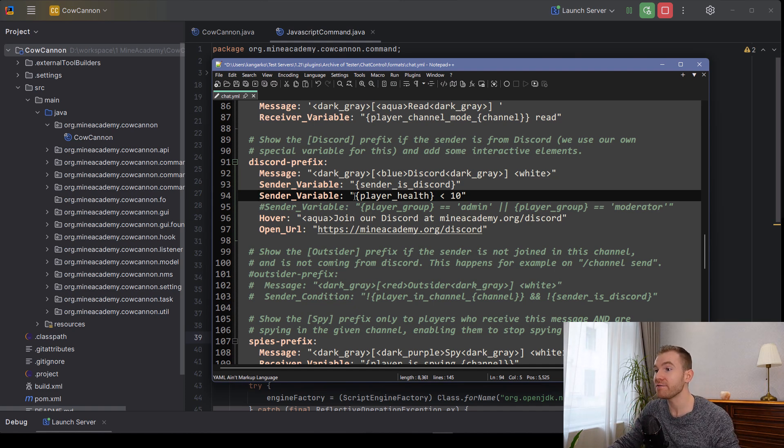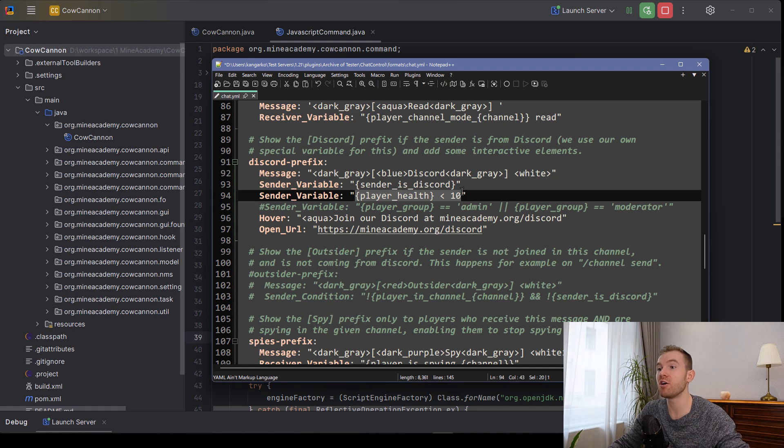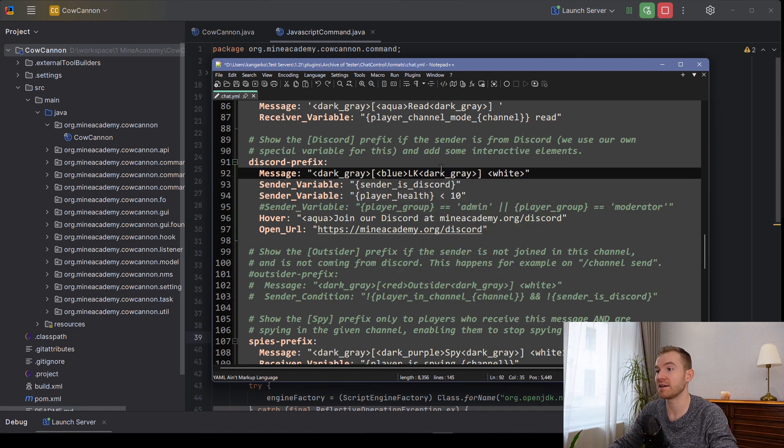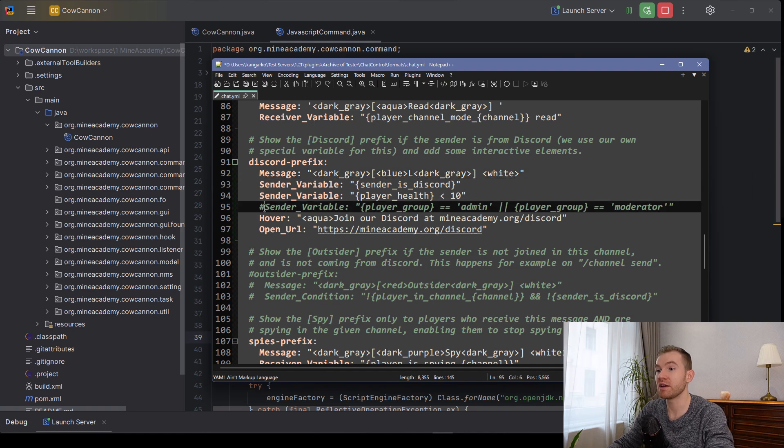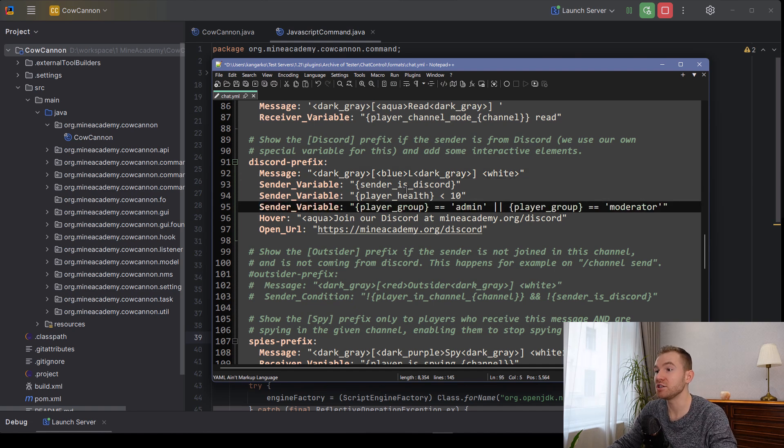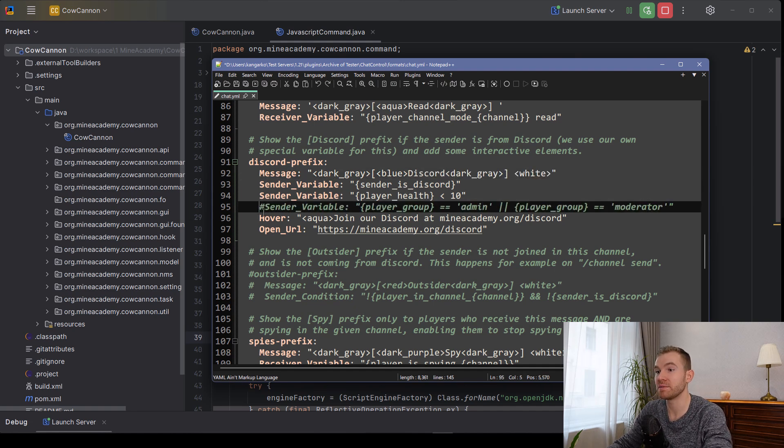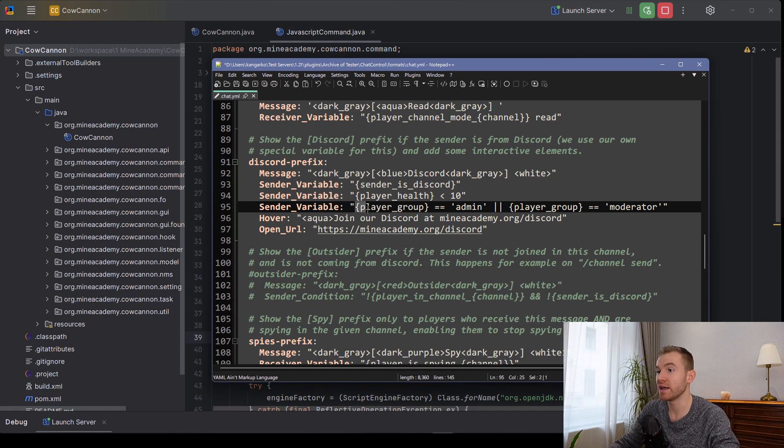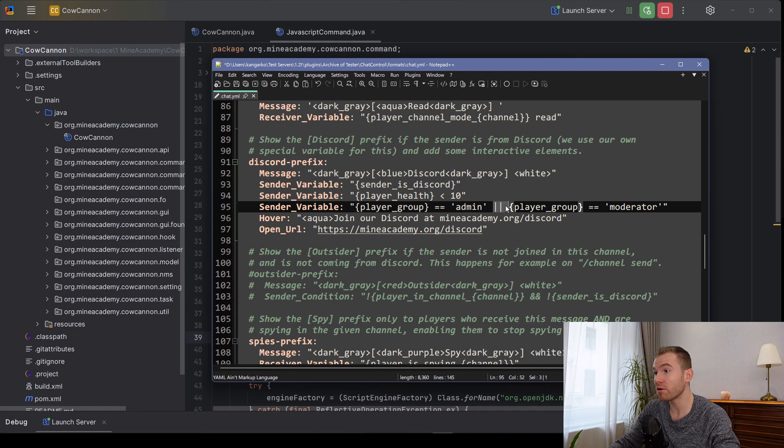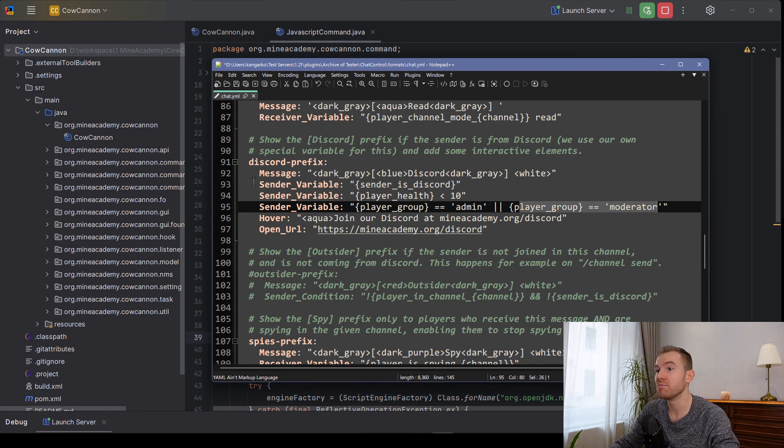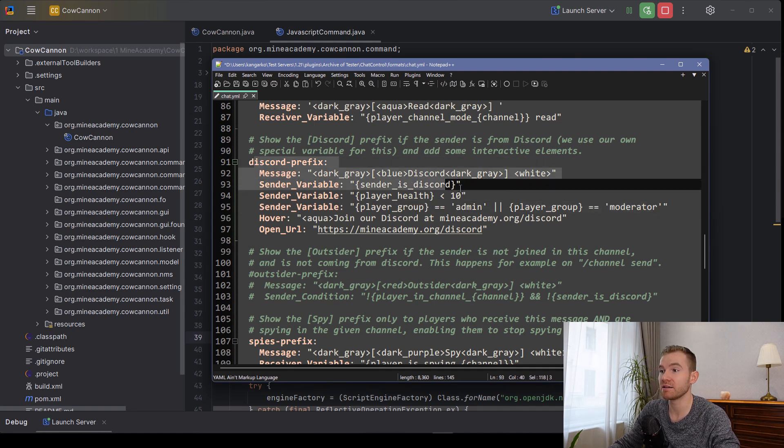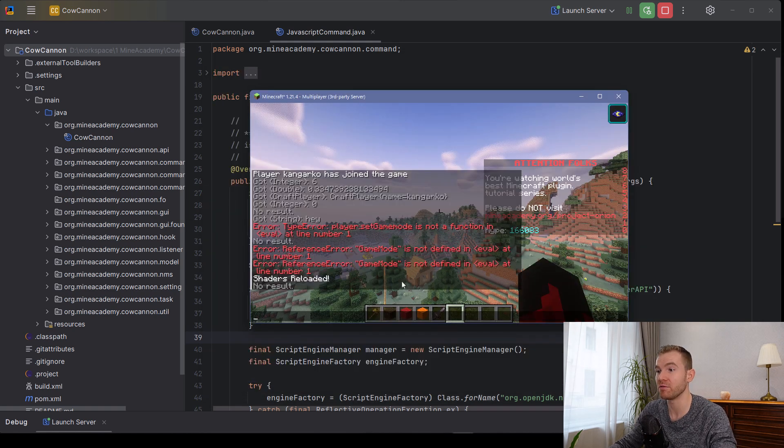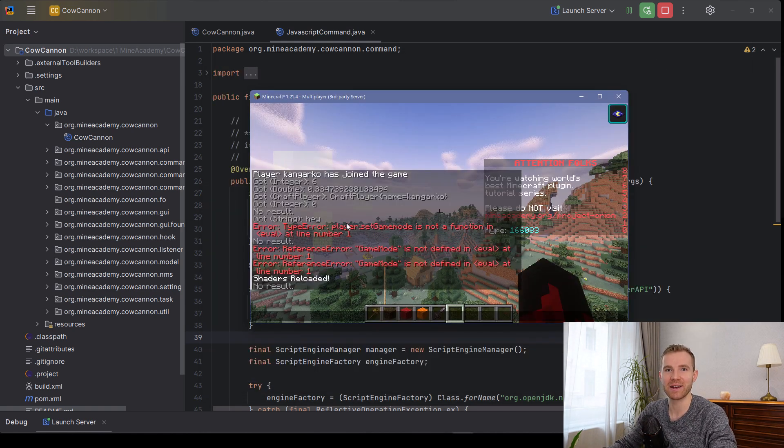For example, we're going to be showing you how to parse variables inside JavaScript. And when sender is this code variable is true, then this whole thing is being shown. And you can even customize this to basically any means you want. For example, if the player's health is below 10, show the prefix low health. Same goes for here, you can even combine these using JavaScript with the same syntax as Java. So if the player's group equals admin or he is a moderator, now we can show a prefix for him, which is really cool.